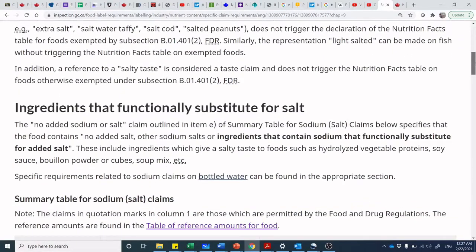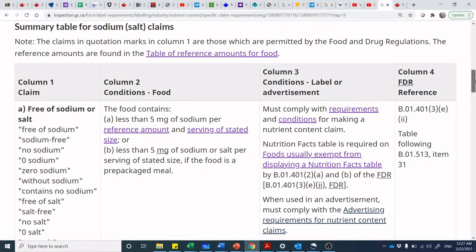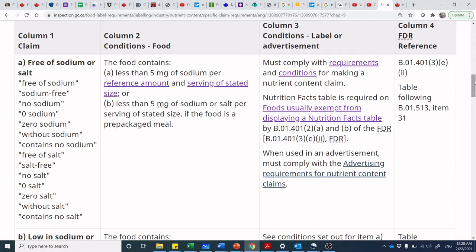Let's jump into sodium and scroll to the summary table for sodium and salt claims. 'Free from sodium' requires less than 5 milligrams per reference amount and serving of stated size — which was 50 grams here. If your package holds 60 grams as a single-serving package, it has to be less than 5 milligrams on both, and that word 'and' is important. The prescribed wording in column one — 'sodium free,' 'no sodium,' 'zero sodium' — are the only ways you can state it.